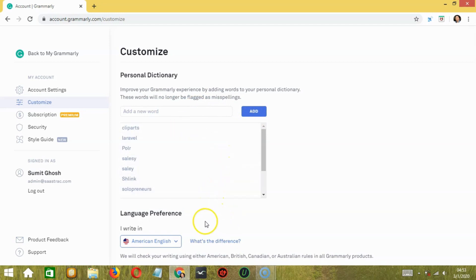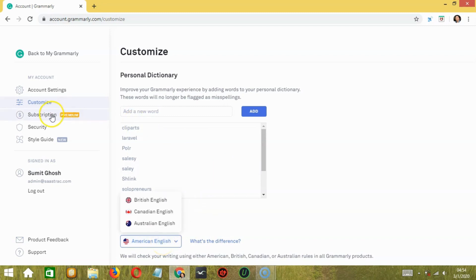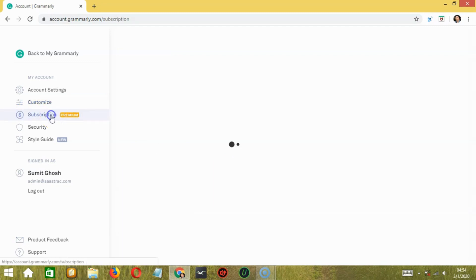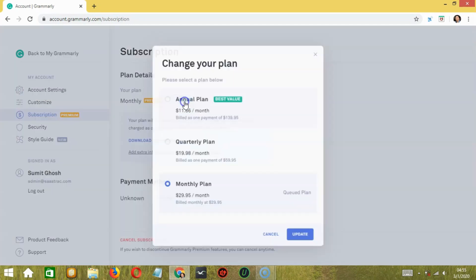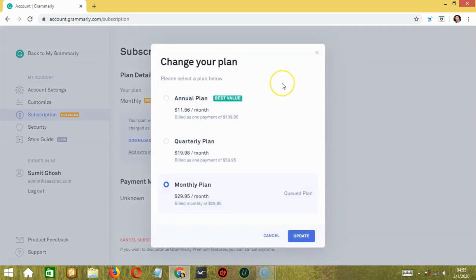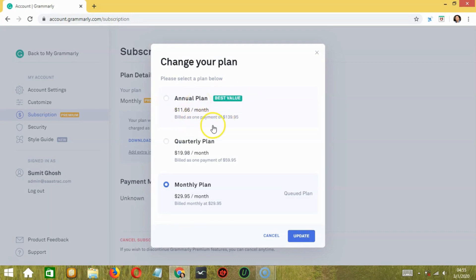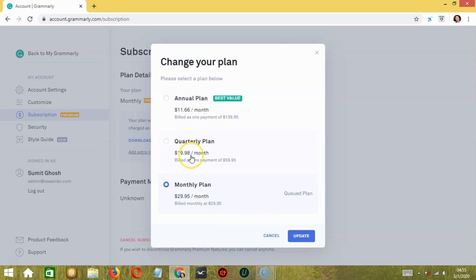You can also change your preferred language from the dropdown button option available here. So moving to the subscription tab or section, you can go premium by clicking here. And if you click on change, you have three different plans. You can have the annual plan which is the best value of $11.66 per month, a quarterly plan, and a monthly plan. Select the plan that you prefer and then click update.